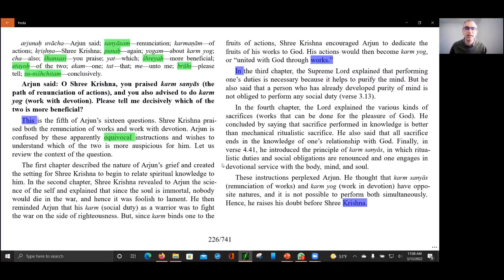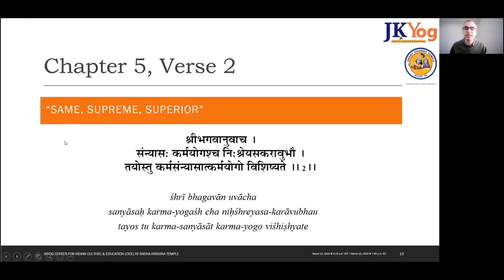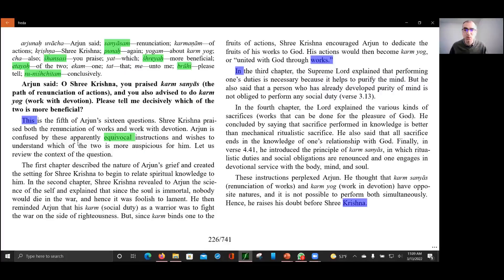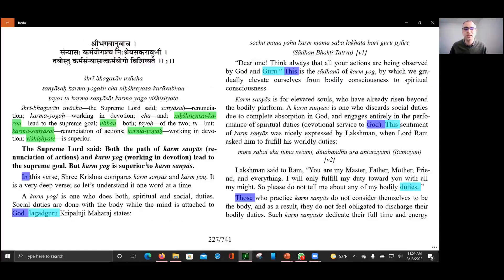That platform helps us understand the apparently equivocal or ambiguous instructions between Karm Sannyas and Karm Yog. The answer is given in Chapter Five Verse Two — the conclusive answer from Shri Krishna is that both paths of Karm Sannyas and Karm Yog lead to the same supreme goal. However, Shri Krishna states that Karm Yog is superior to Karm Sannyas.